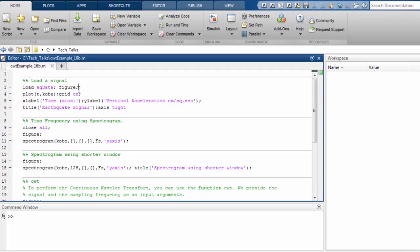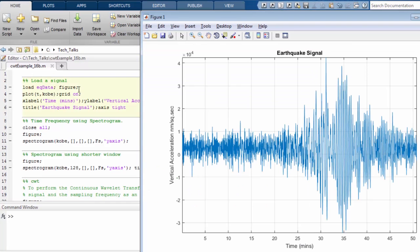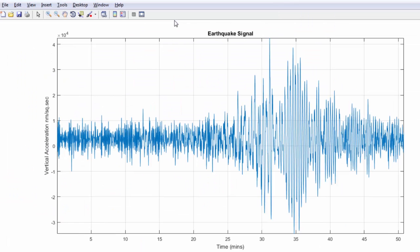To begin, let us load an earthquake signal in MATLAB. This signal is sampled at 1 Hz for a duration of 51 minutes. You can view the signal using the plot command.